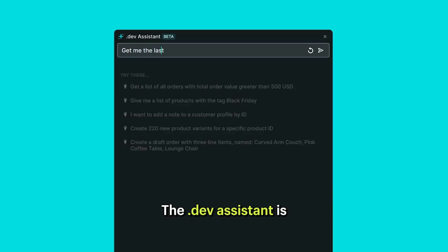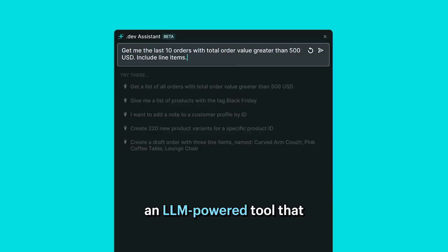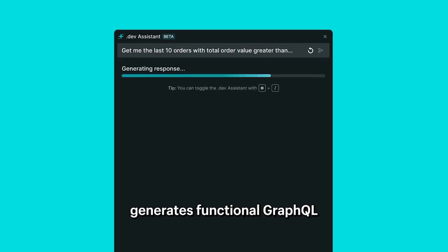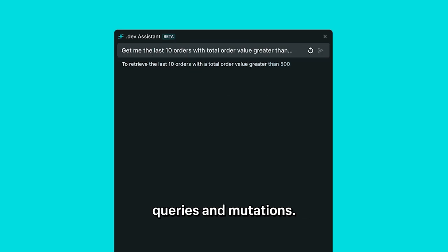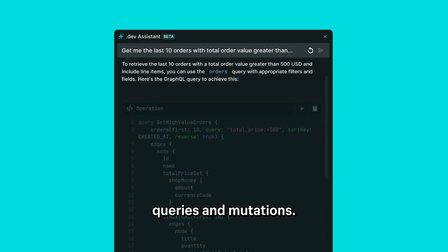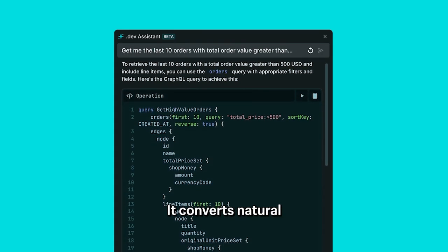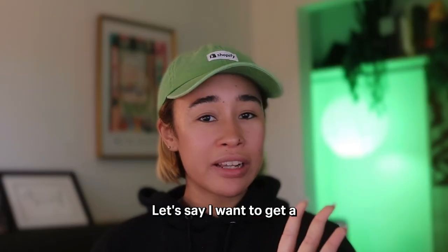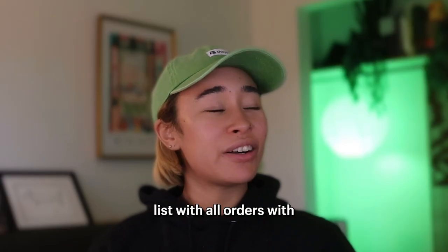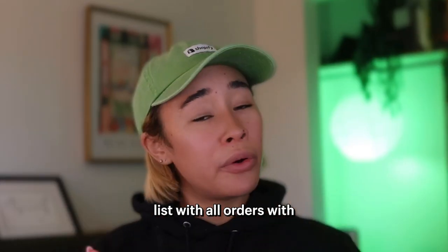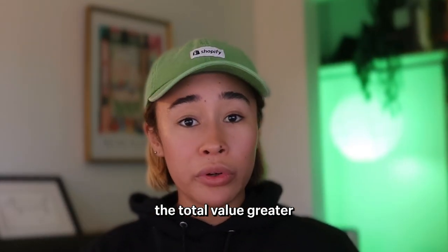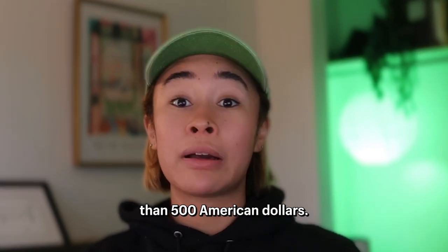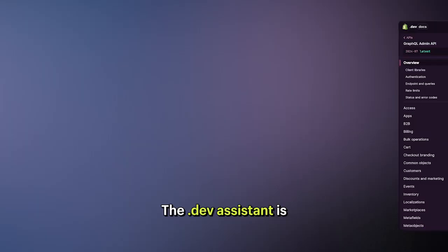The .dev Assistant is an LLM-powered tool that generates functional GraphQL queries and mutations. It converts natural language instructions into GQL operations. Let's say I want to get a list of all orders with a total value greater than 500 American dollars.